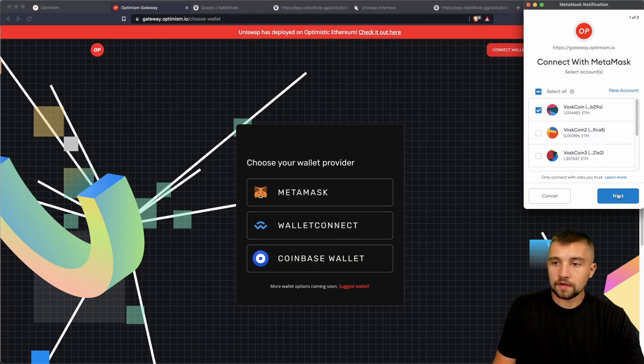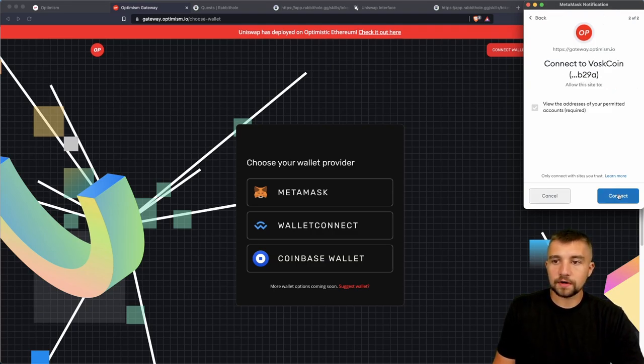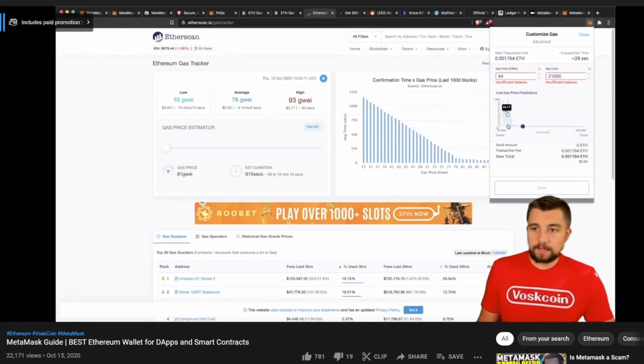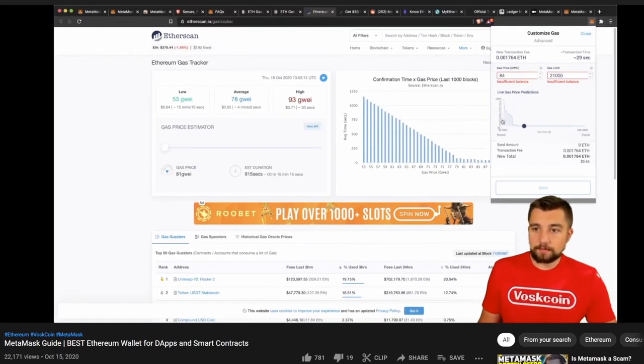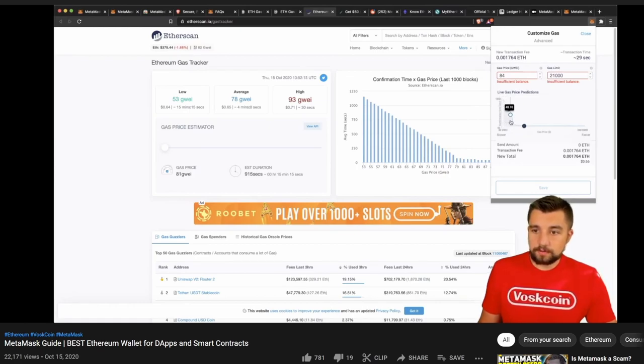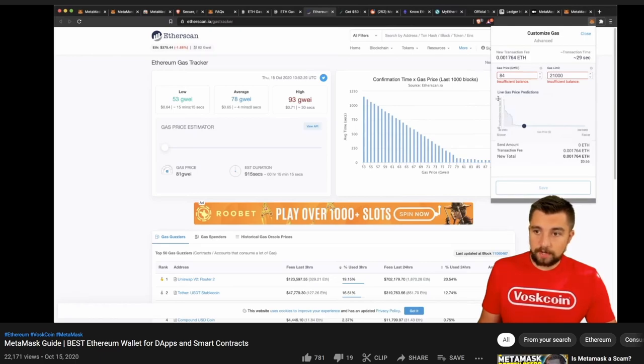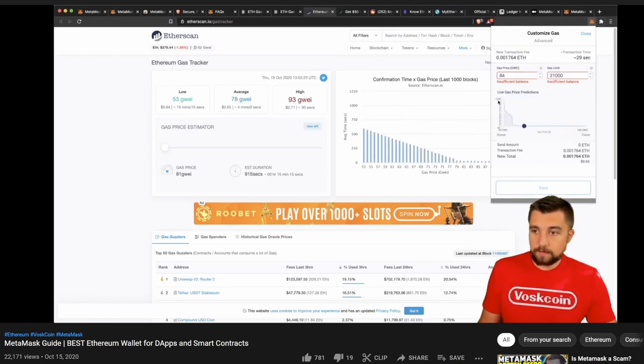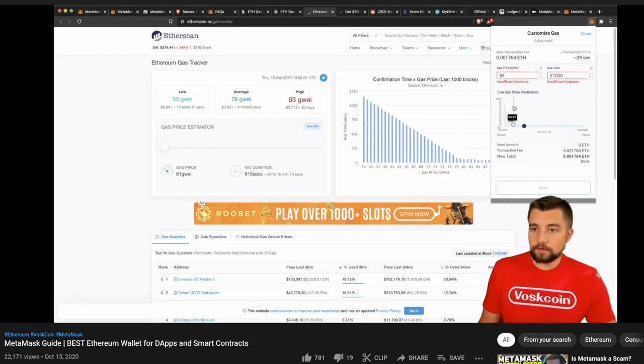When you click it, it'll say do you want to add Optimism as a network. Very cool, very easy to do. I am assuming you know what MetaMask is and you have it set up. If you do not, we have a full video guide, a tutorial on that. We also have a full video review tutorial guide on the Uniswap exchange.